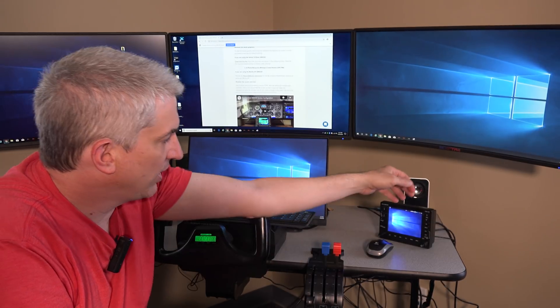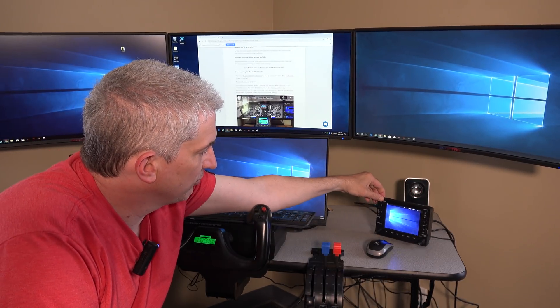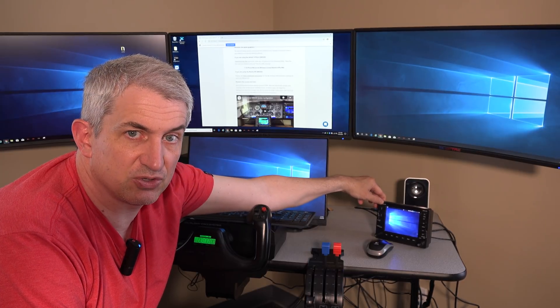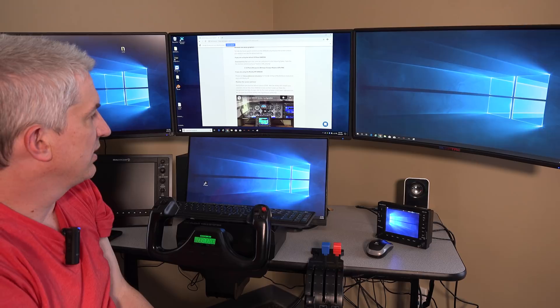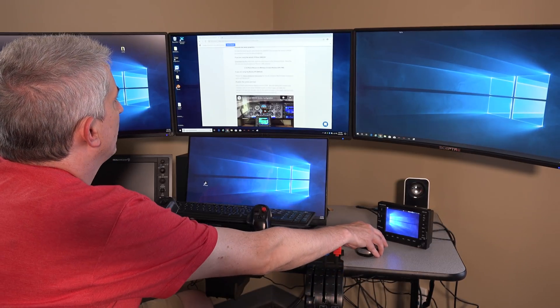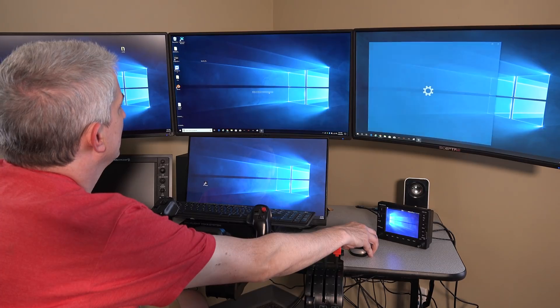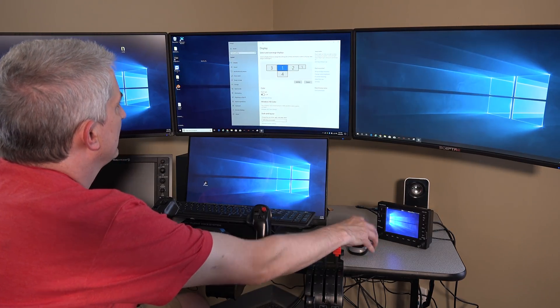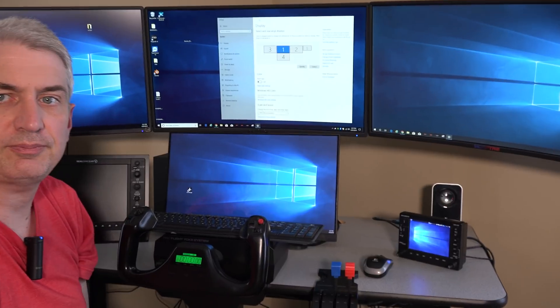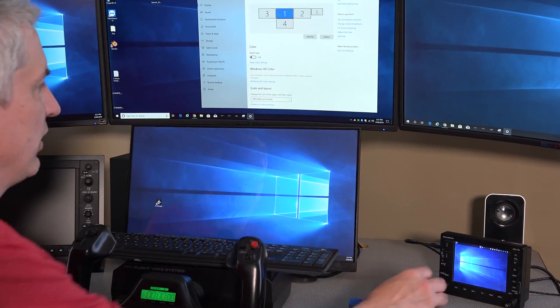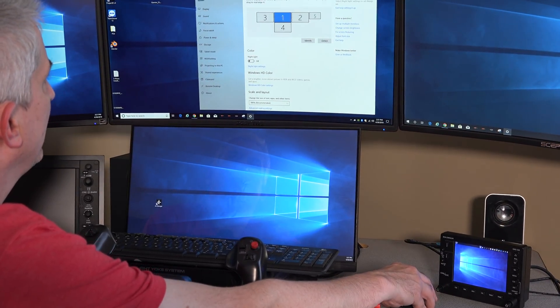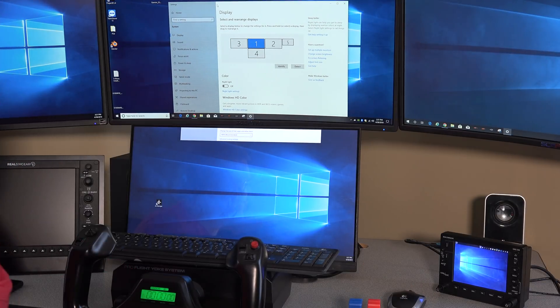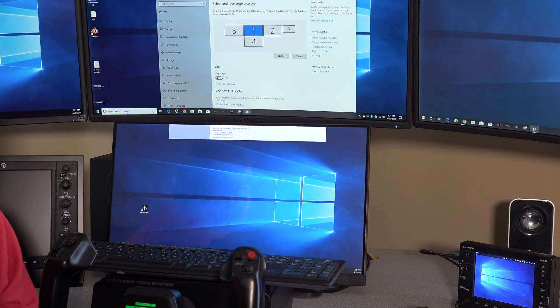And so I have the RealSimGear 530 plugged into the onboard graphics. And because I've enabled the onboard graphics, when we first started up, you see all these monitors, and they are somewhat arranged. The first step in this process is to arrange the monitors correctly.